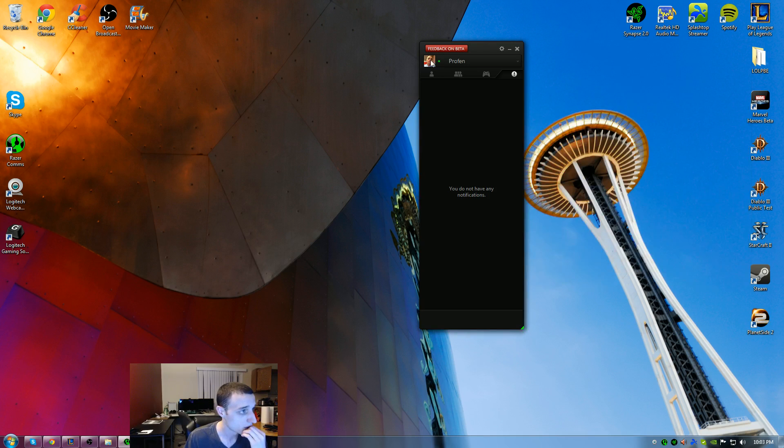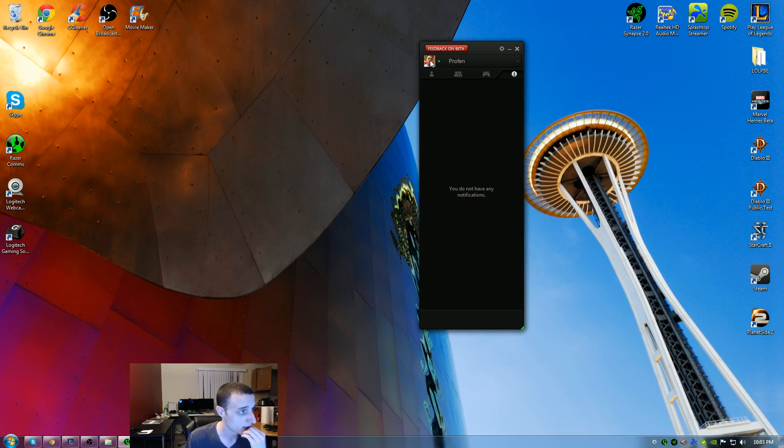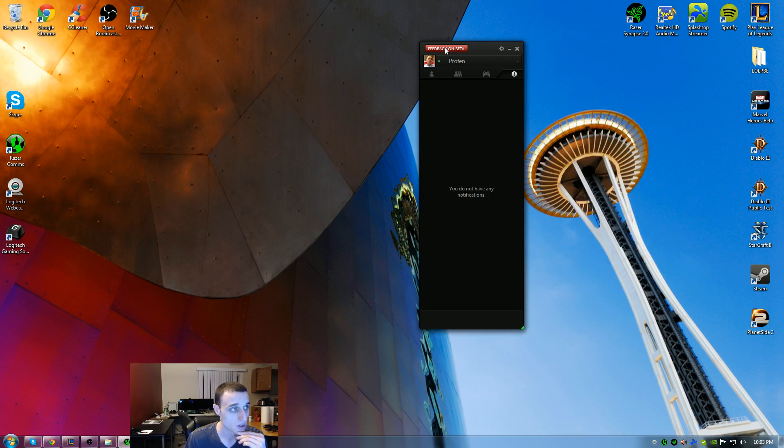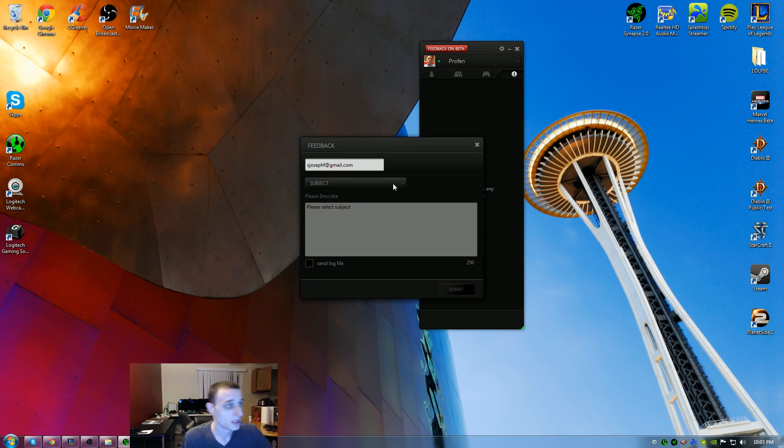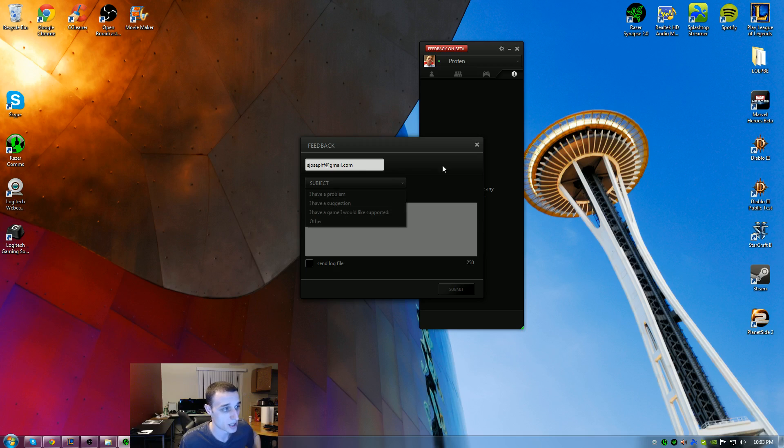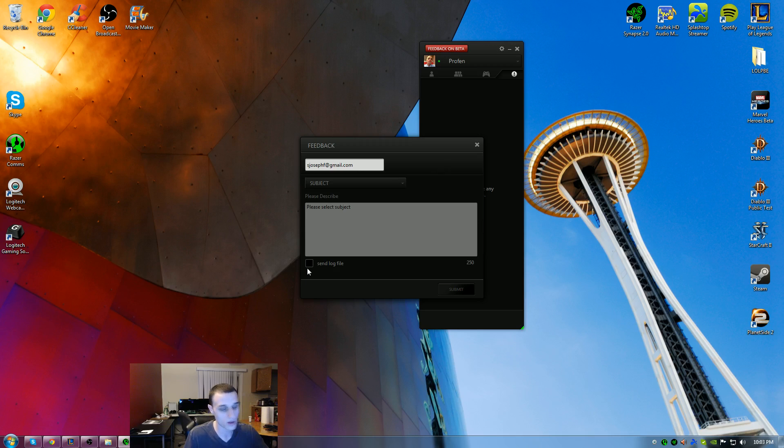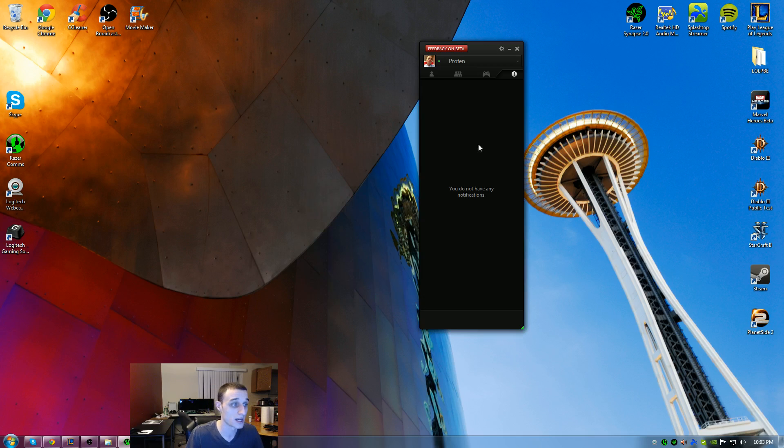If you click on there, that opens up your settings as well. Right here at the top is their feedback on beta. If you click feedback on beta, it gives you the email. You can tell them there's a problem. I ran into a couple times where it crashed on me, so I sent the log file and let them know because it actually is a very nice product.